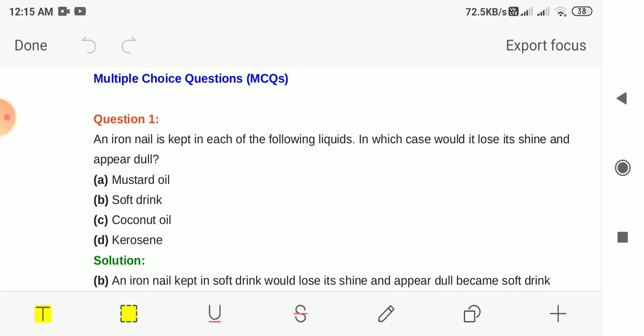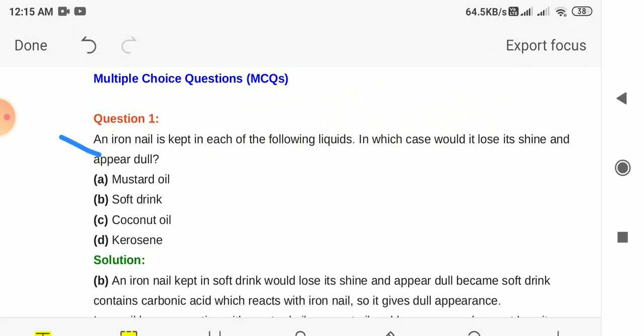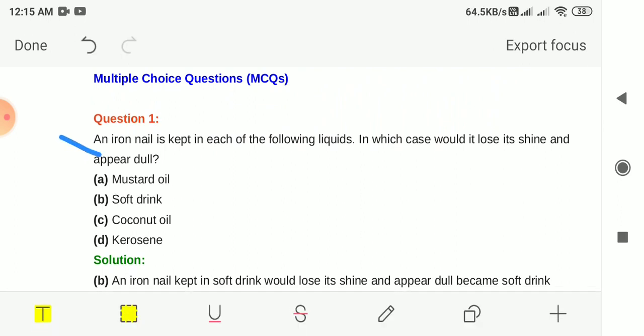The first question is multiple choice questions. Question 1: An iron nail is kept in each of the following liquids. In which case would it lose its shine and appear dull? The iron nail is put in different kinds of liquid and we need to find in which case it will lose its shine and appear dull.